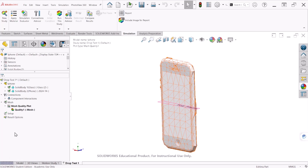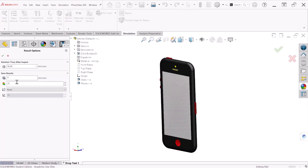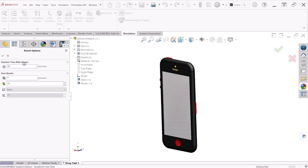Next, let's go to Results Options — right-click, define and edit. Here we specify what condition of the cell phone we want to study after a certain number of microseconds. Keep in mind that the higher this number is, the longer the calculation will take. For our purposes we'll make this 30 microseconds, so we're studying the condition of the cell phone up to 30 microseconds after impact. Hit OK.